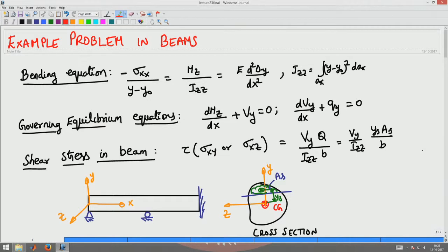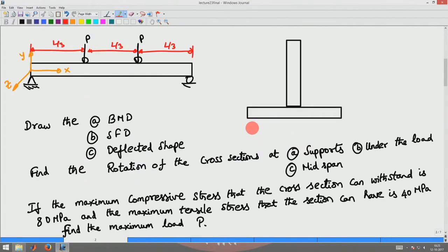Now we will apply these equations to solve a practical problem: a two-point beam bending problem. We want to find the bending moment diagram, shear force diagram, and draw the deflected shape of the beam, along with finding the rotation of the cross-section at the supports, under the loads, and at mid-span.